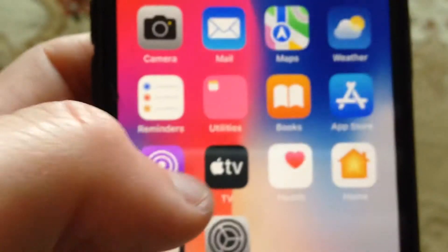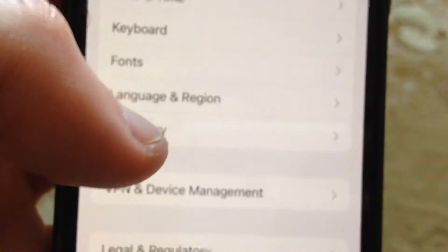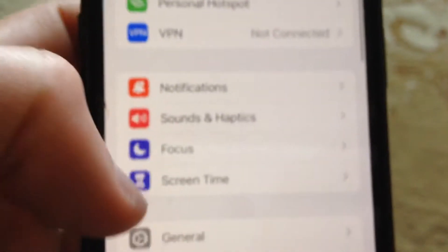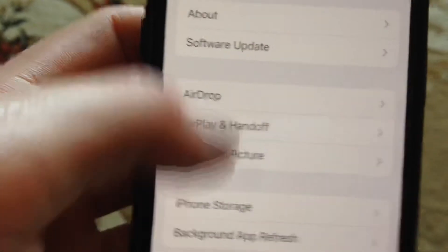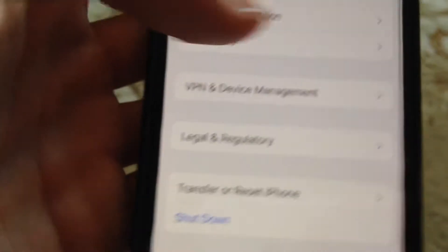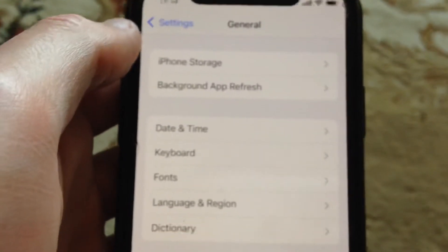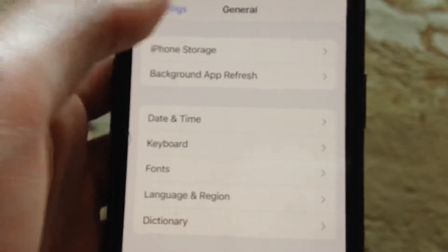So how can you fix this problem? For fixing this problem, just go to the Settings. In the Settings, you need to find General. In General, just scroll down and tap on Shutdown. Slide the power off, wait for a second, and just power the phone on again. So just a simple restart of the phone.